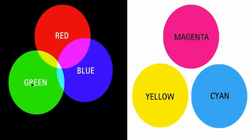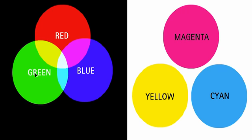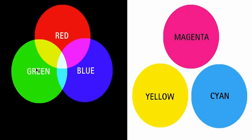When we add in green, we see that red and green together produce yellow, blue and green produce cyan, and mixing all three colours makes white.